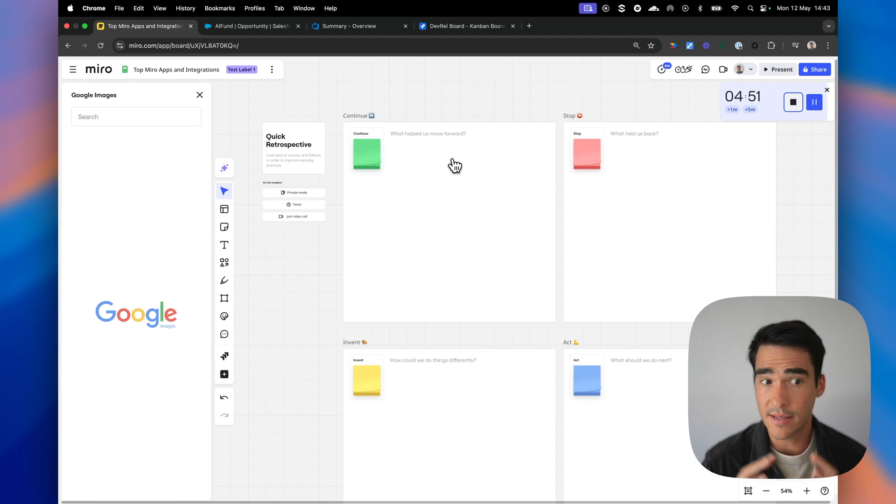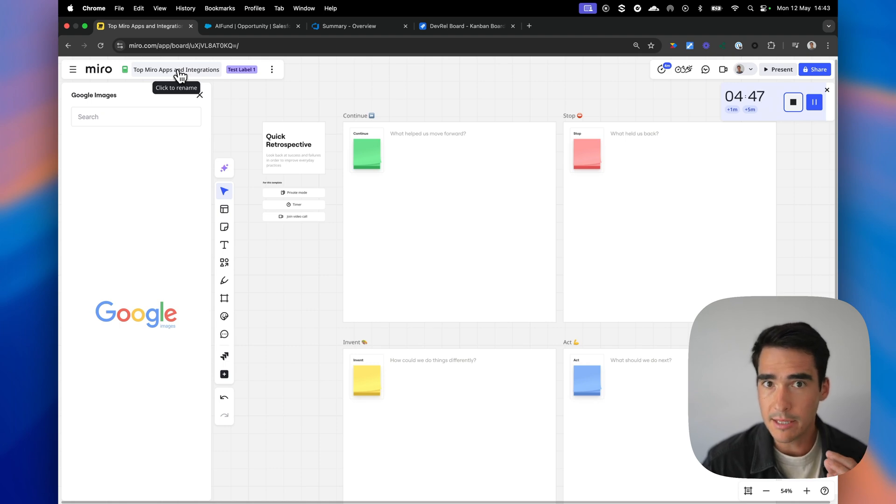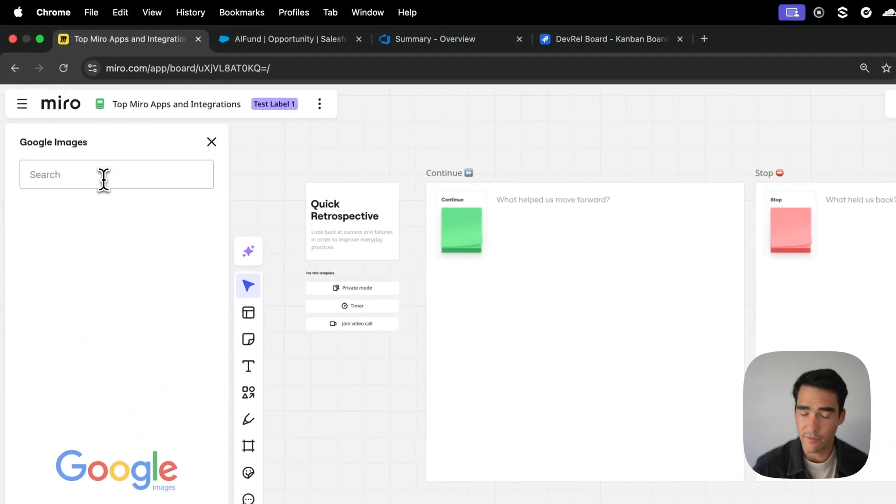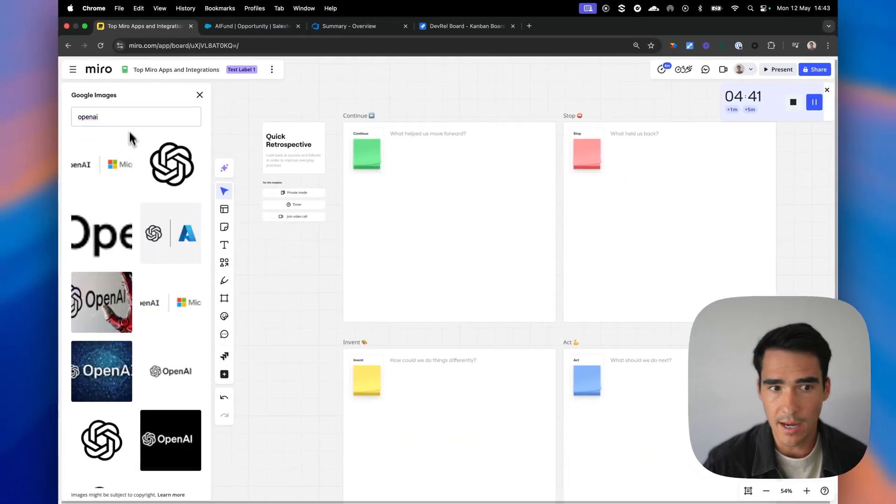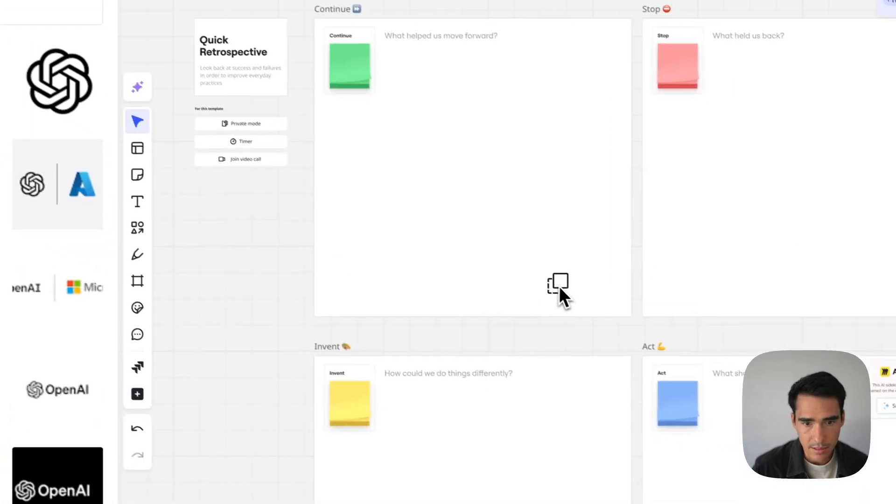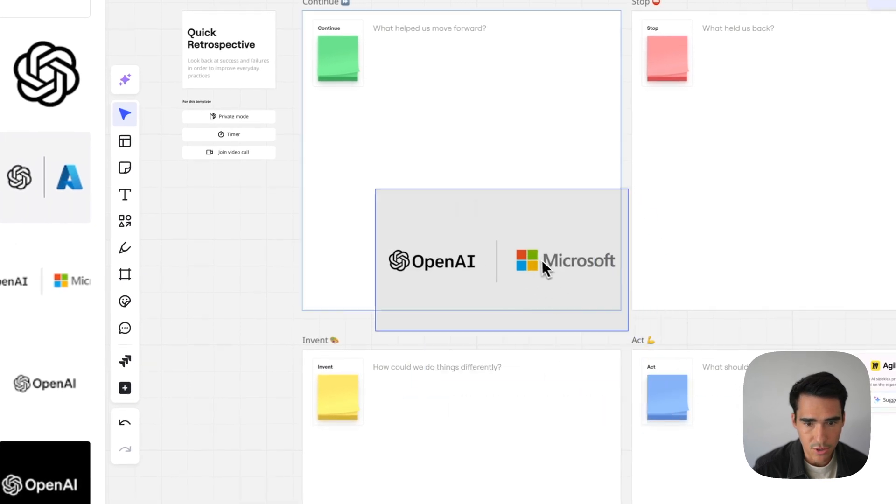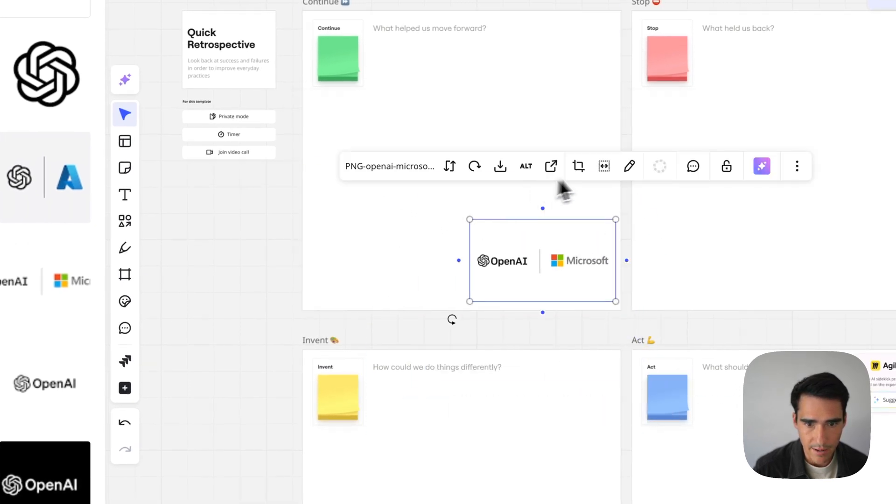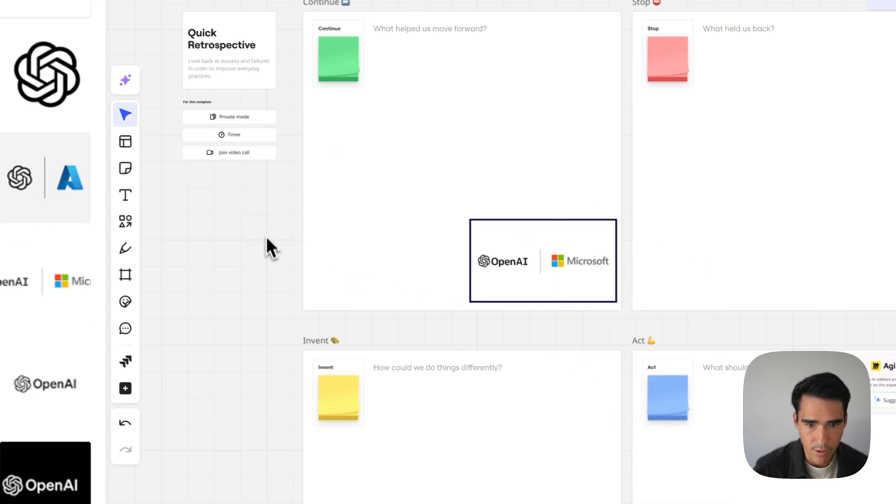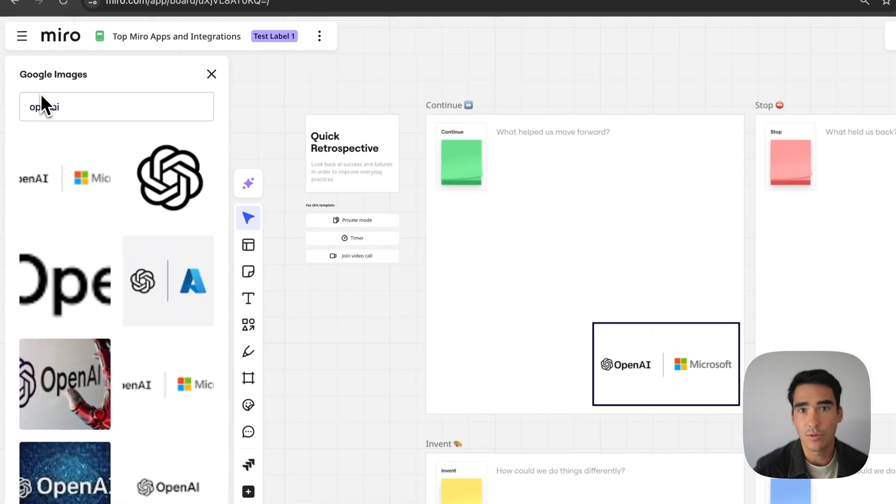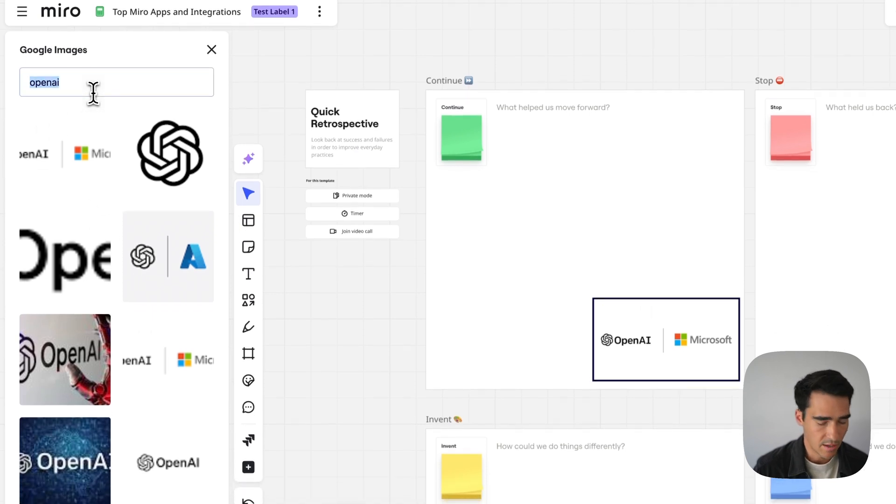What I've been working on is actually this video of the top Miro apps and integrations, and I'm going to keep using some of the logos that are working for us. So one of the logos that I need to use is OpenAI, and here I can just drag and drop that picture. I can resize, of course, add a nice little border around it, and there you go. This is the Google Images integration, nice and simple.